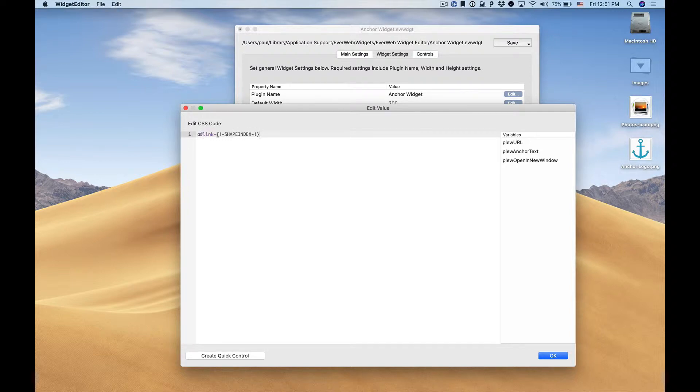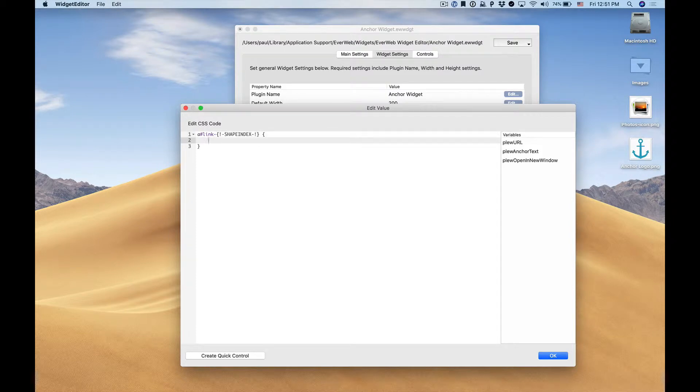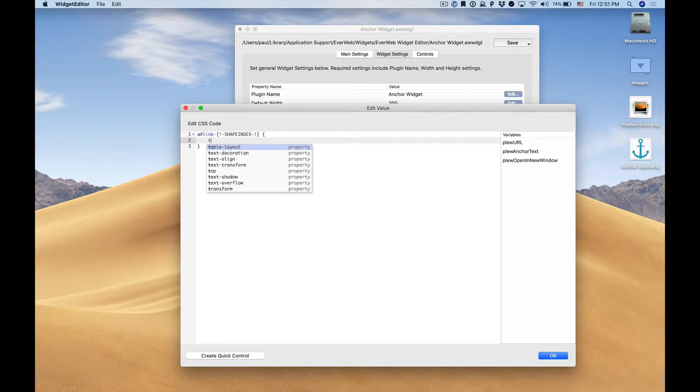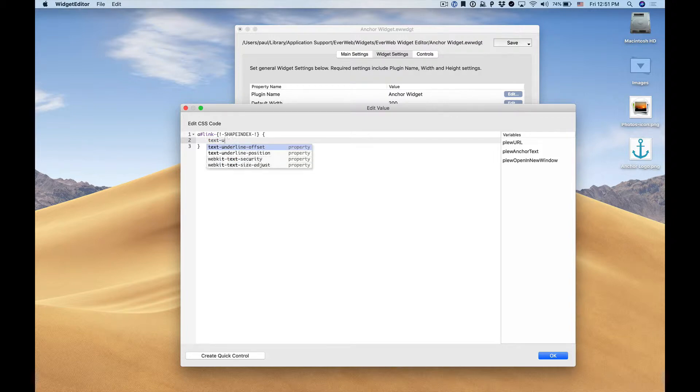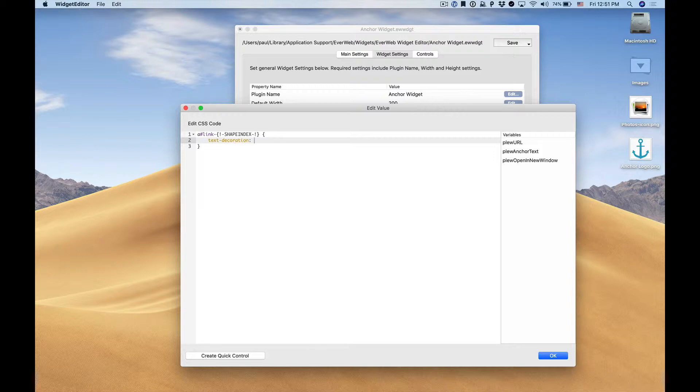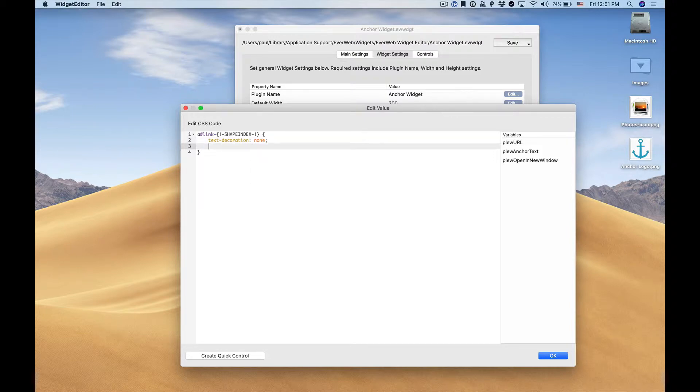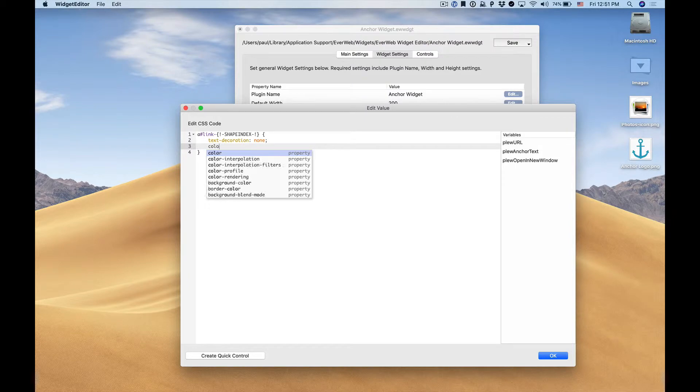As you can see there's some autocomplete features and some color coding. In this case we might want to remove the text underline and you'll see that the editor helps us. Next we might want to add a specific color for our link, so in this case color, and we'll